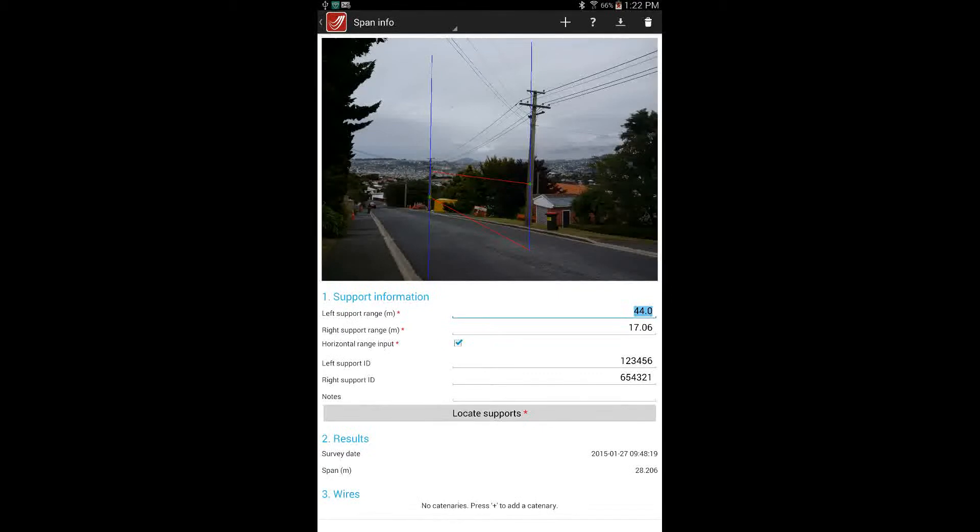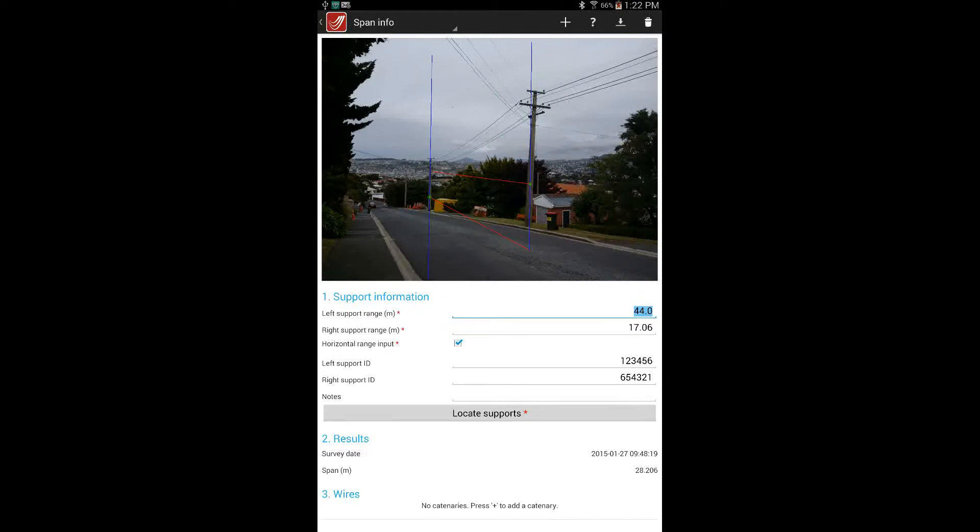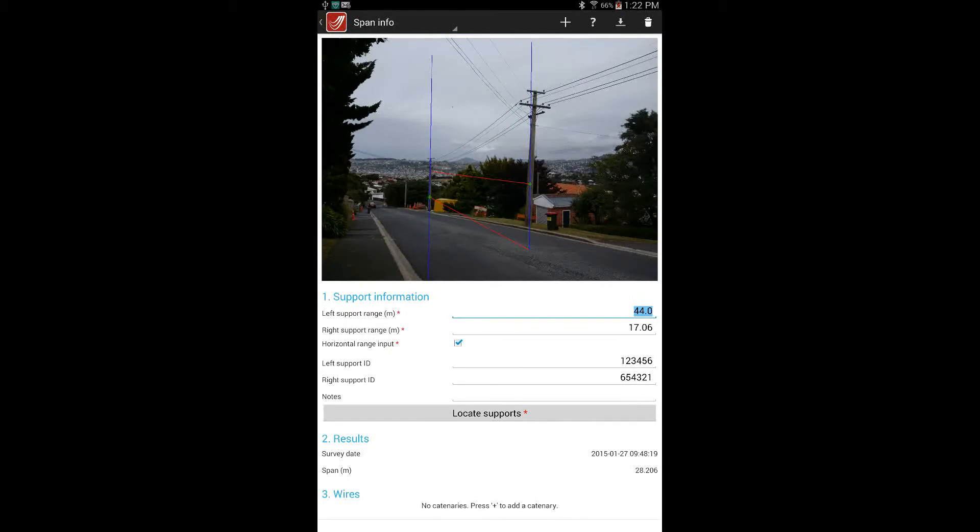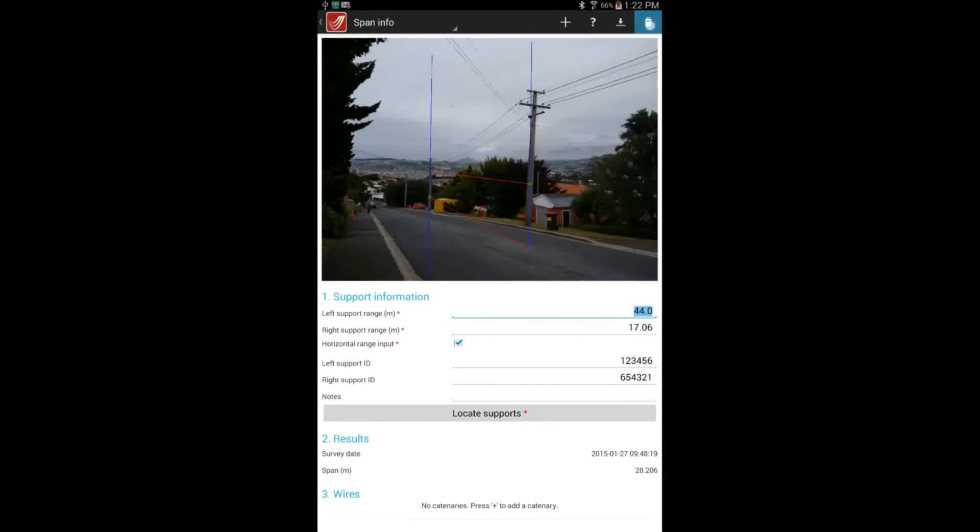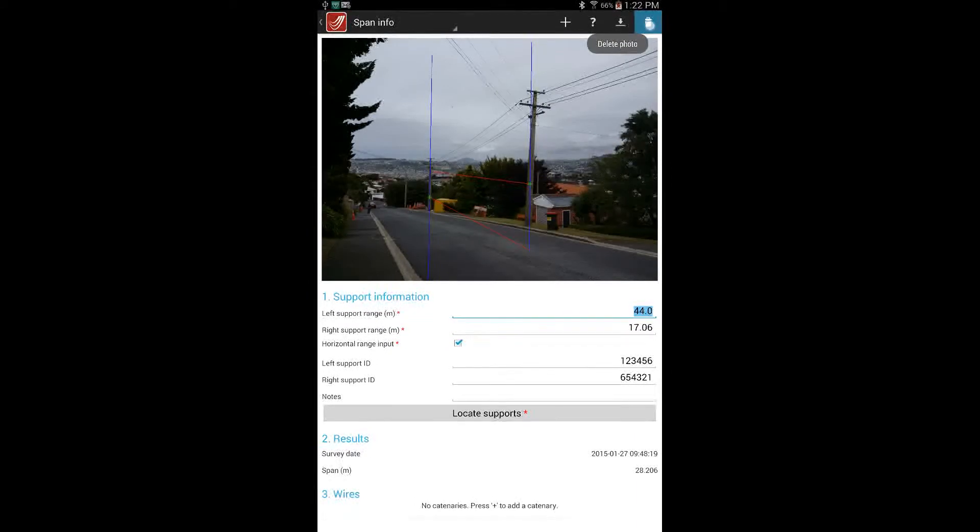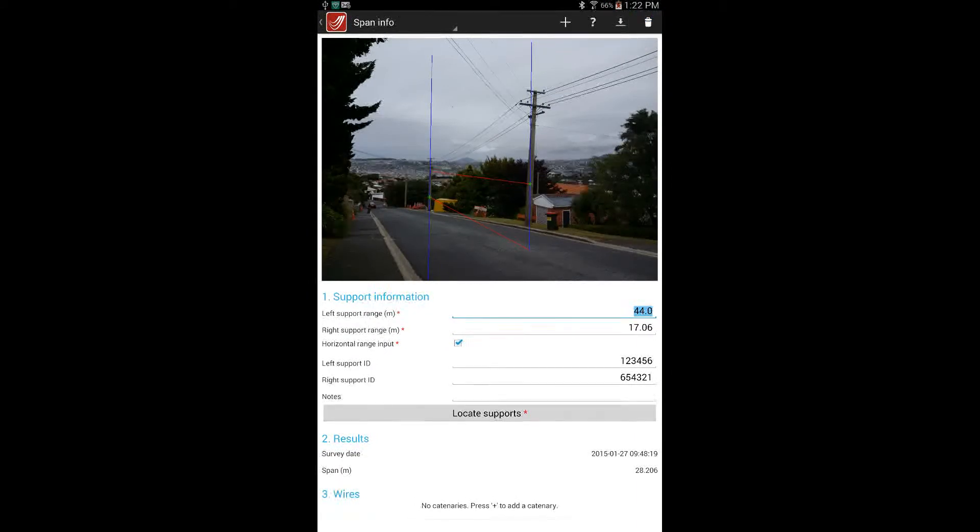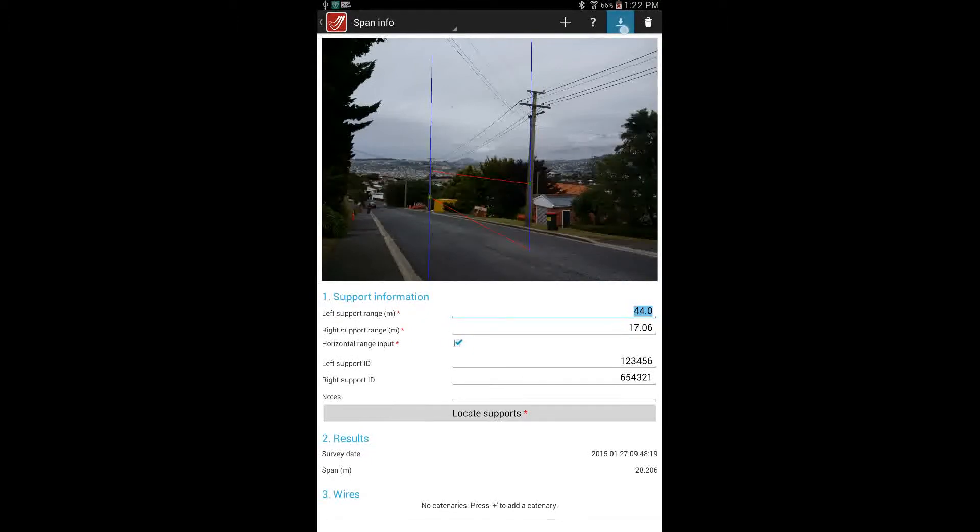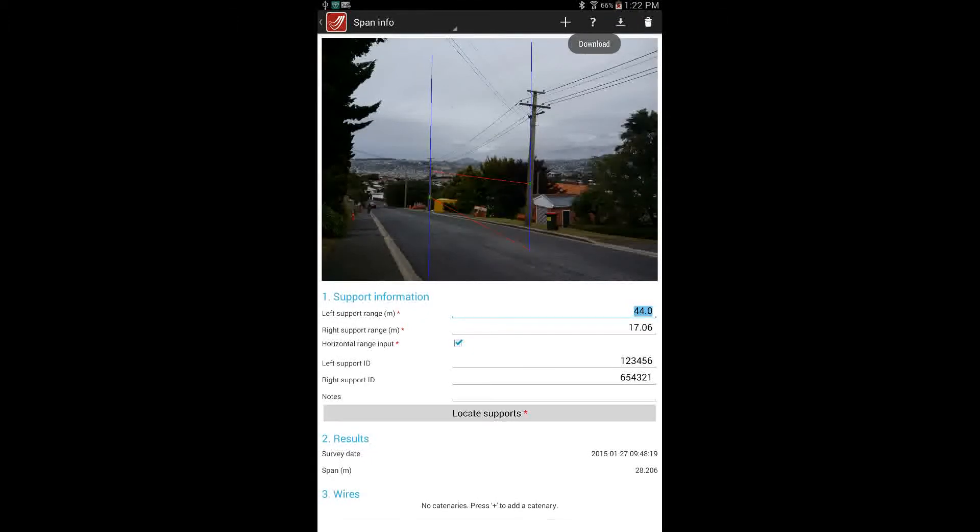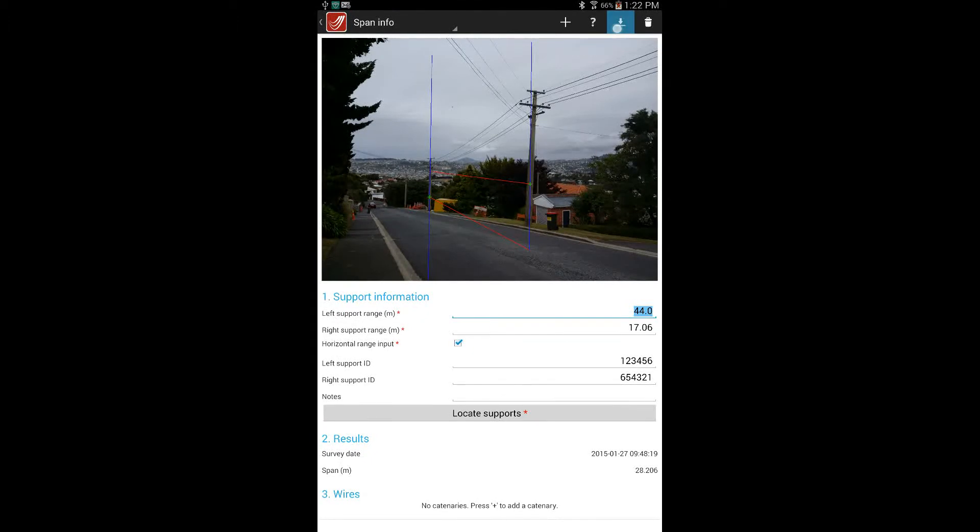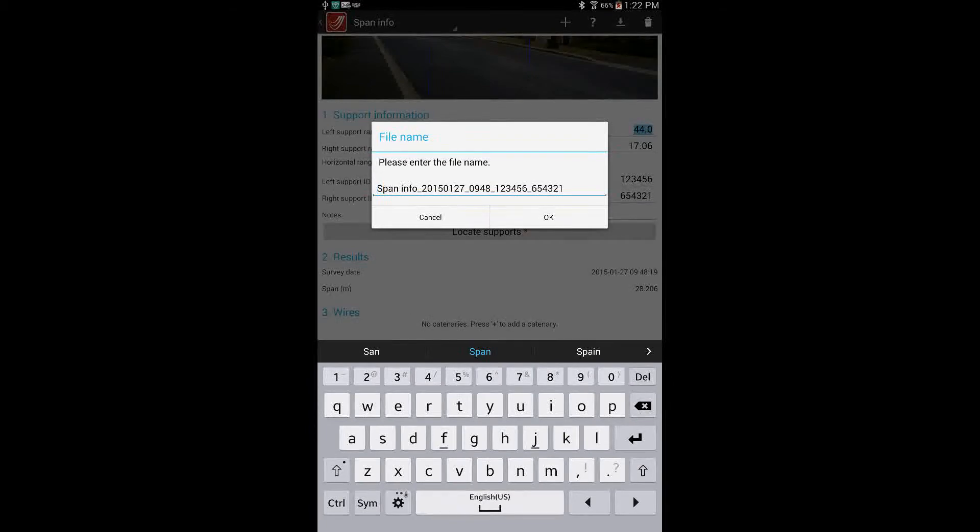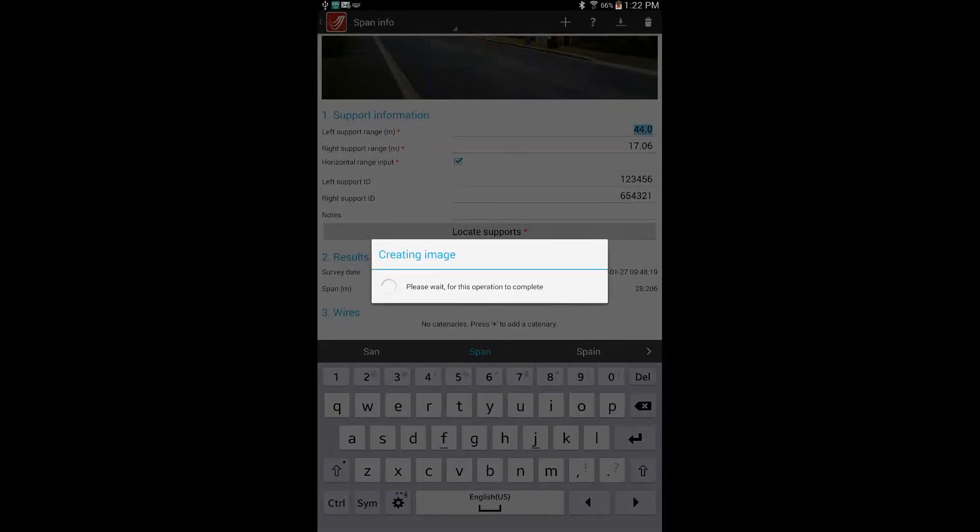If we look at the top right of the screen there's a bin and that can be used to delete the record. And that deletes the whole record from LineSmarts. The next button beside it is the export button which can be used to either email a report of the analysis results or save it to the device hard drive.